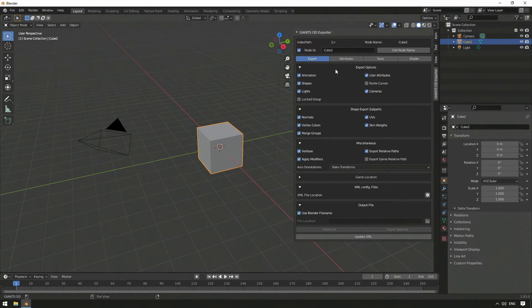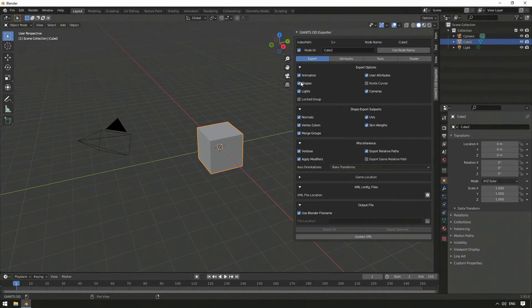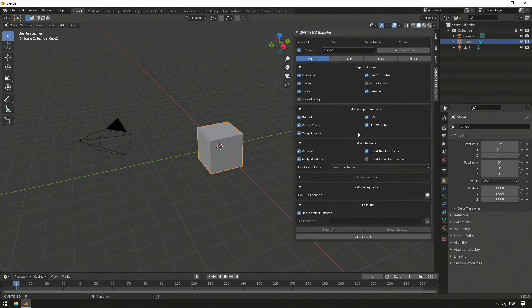In the Export tab, we see Export Options with selectable sub-items, which we can select if we want to export created animations, models, lights, and so forth to our i3d file. Within Shape Export Subparts, it is possible to deselect individual elements of the 3D model, so that they are not exported.